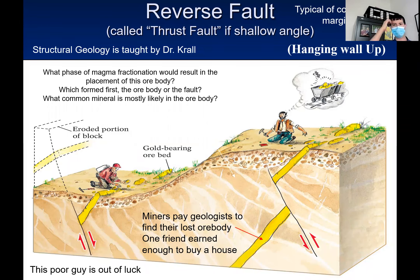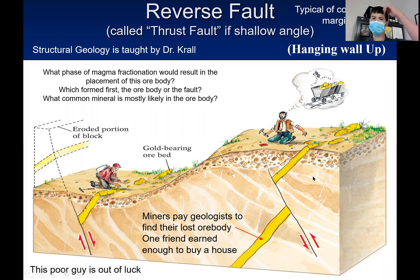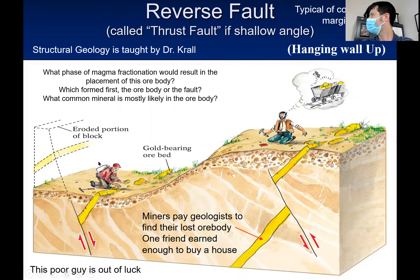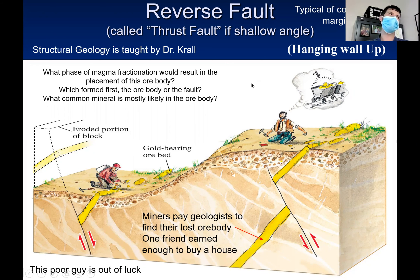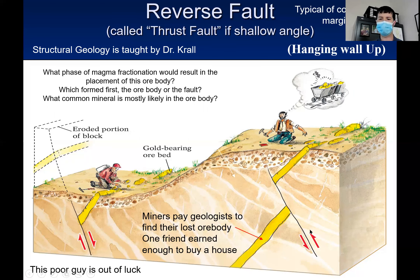I couldn't find any pictures of a reverse fault, but here's what it would look like — the key bed has gone up. See the yellow stripe right here? That's a seam of gold ore. On the right side, is this a hanging wall or a foot wall? It's a hanging wall because you hang from it. The hanging wall is going up, which makes that a reverse fault.